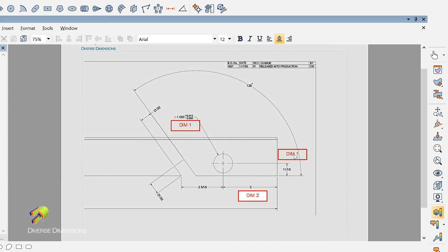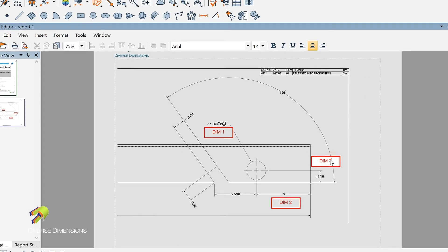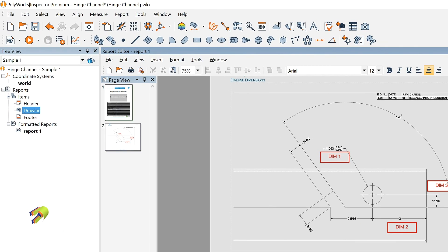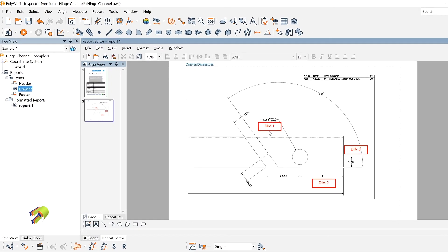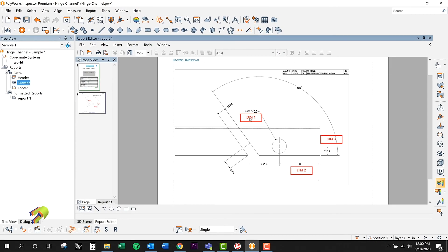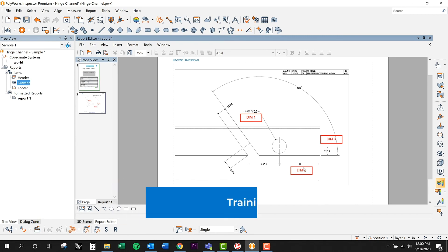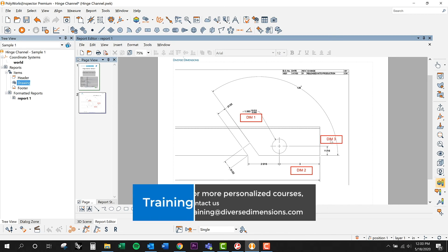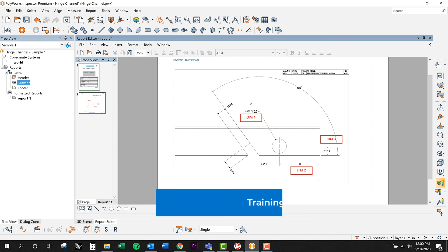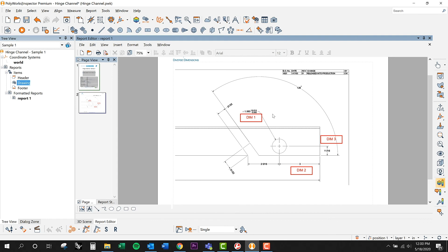So now in my model tree over here, once I start to populate this with measured features, this hole location is going to be known as a circle that's going to be Dim 1, and then my dimensions here from these trim edges will be known as Dim 2 and 3. So it's just a simple way to tie in this drawing and these dimensional output figures back to my measured features.